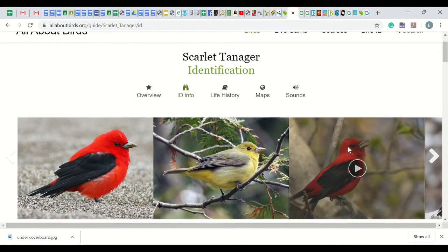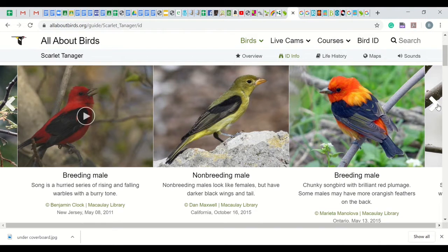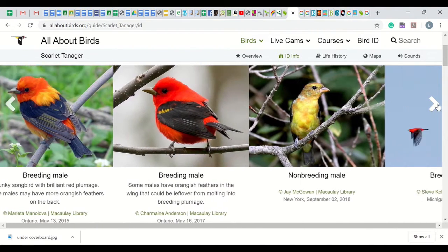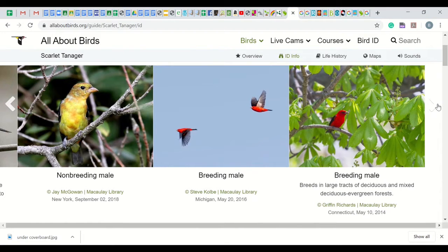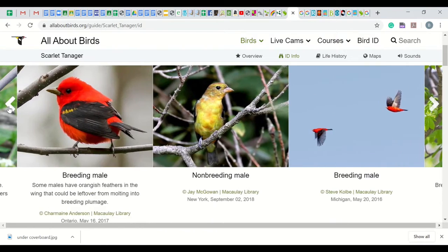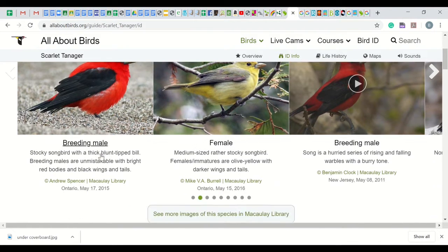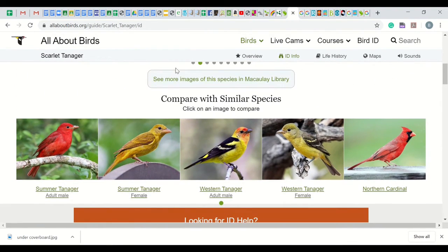First, let's look at ID Info. Here you will see a scrollable line of photos of the bird species in different forms and actions, including male, female habitat, and flying. Below are short descriptions. Use the white arrows to move through the pictures. Below these photos is a list of similar species. Most are other tanagers, but the northern cardinal is the one beginners may confuse, or if a bird is far away, it may also be confusing.